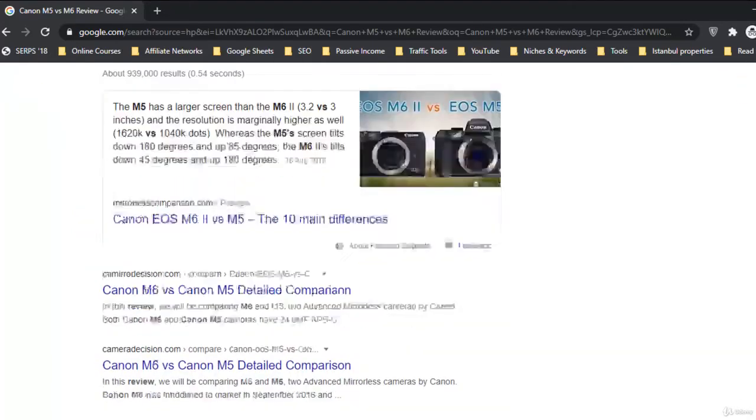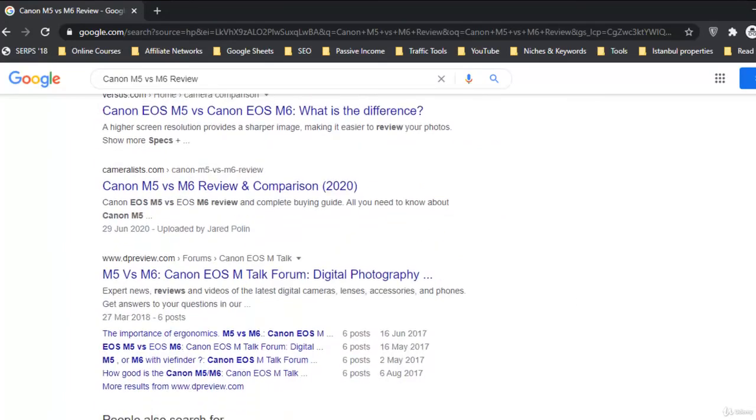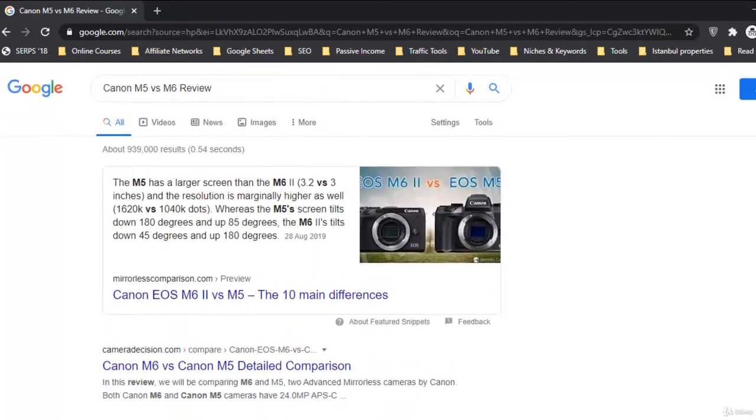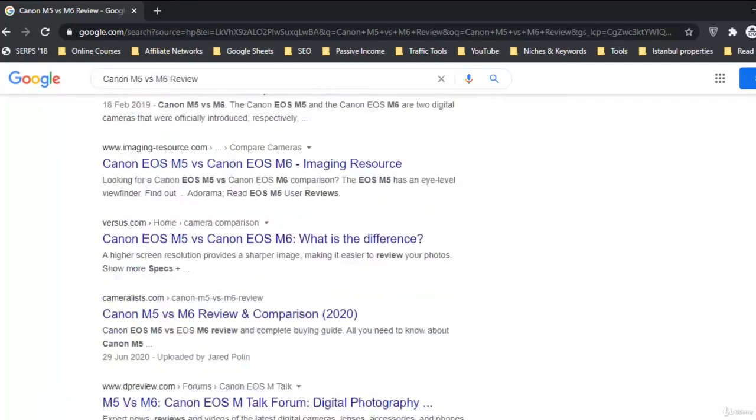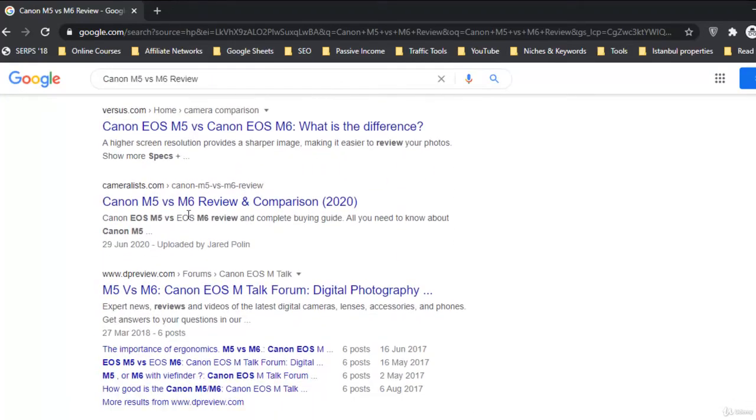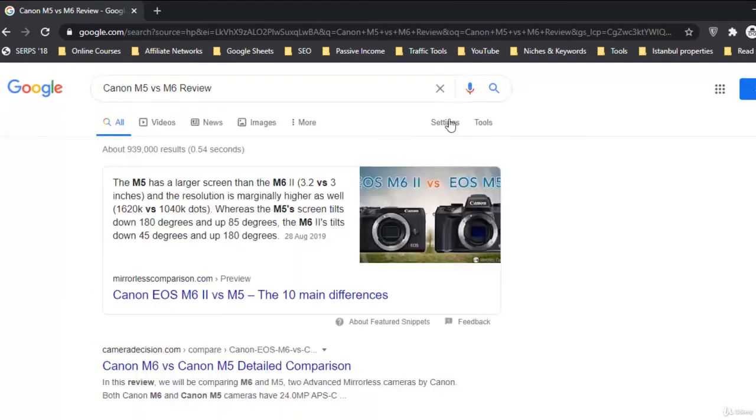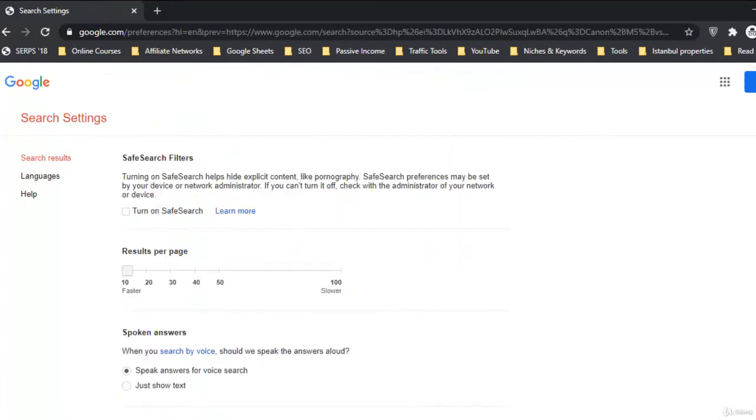Okay guys, and congratulations guys, the keyword is on the first page. You can check this keyword Canon M5 versus M6 review, this keyword you can check on the UK search engine, Google UK engine, and you will see this on the first page. While if we check it for the U.S., it should be improved there as well.